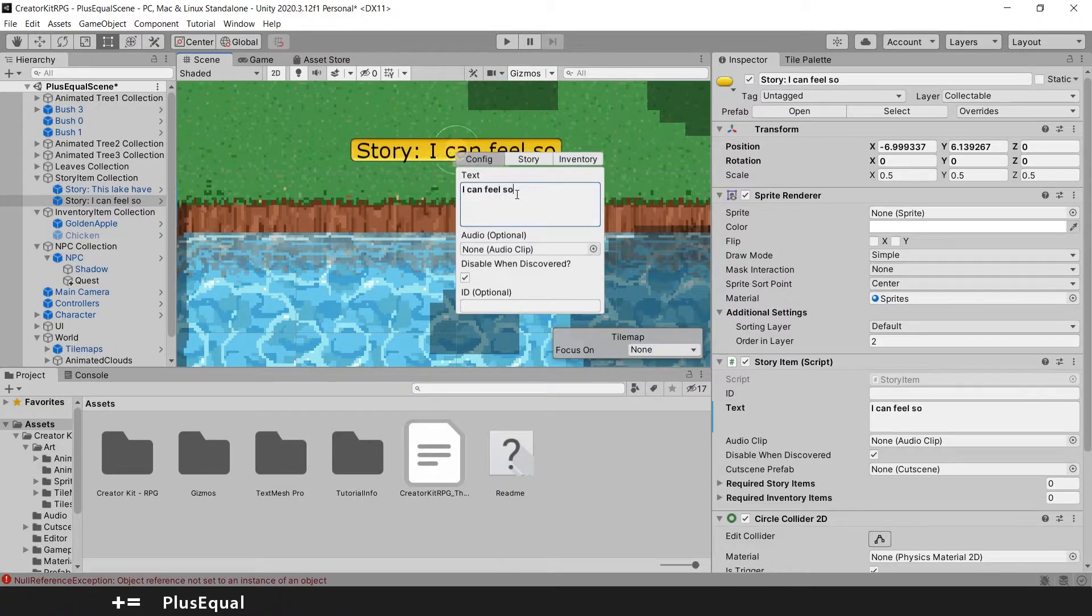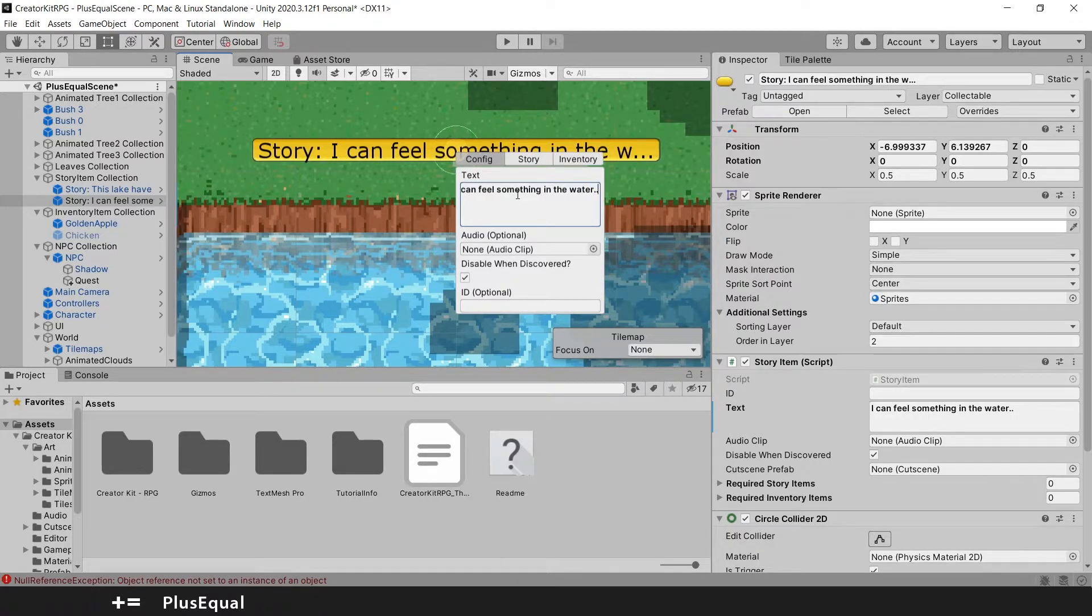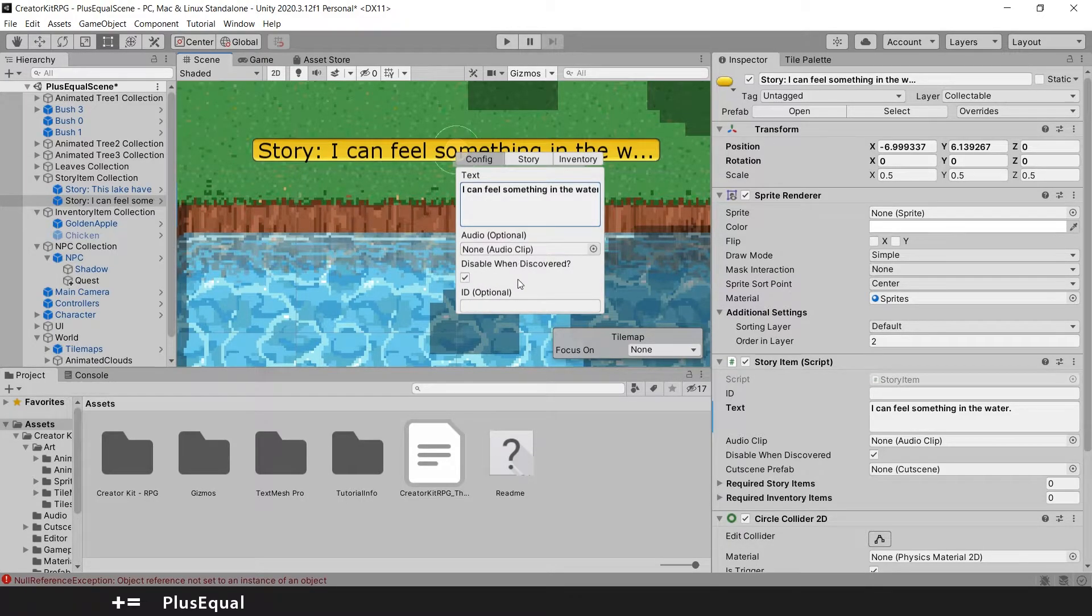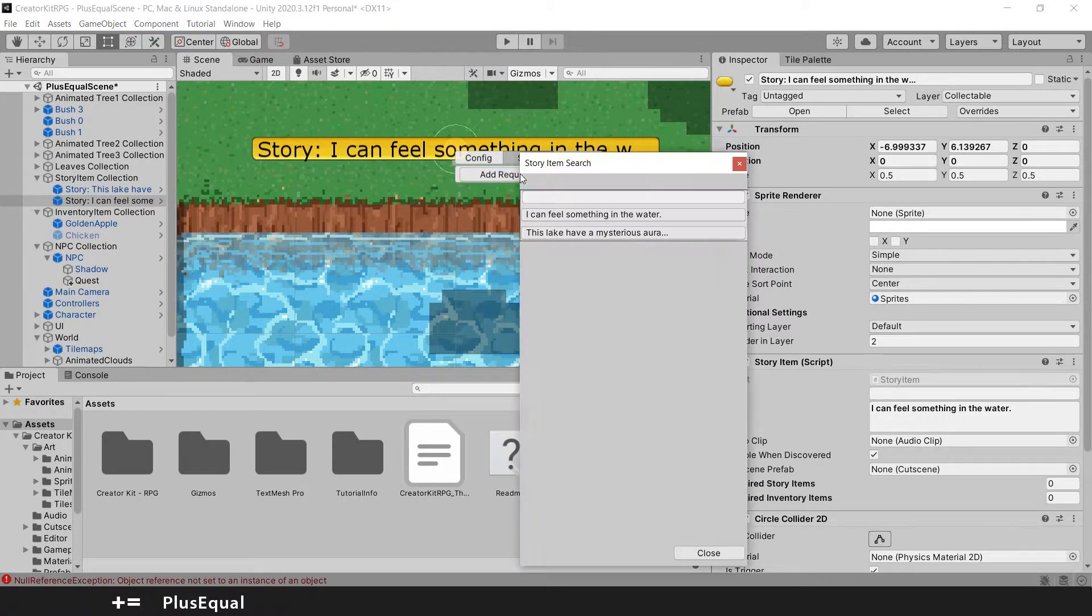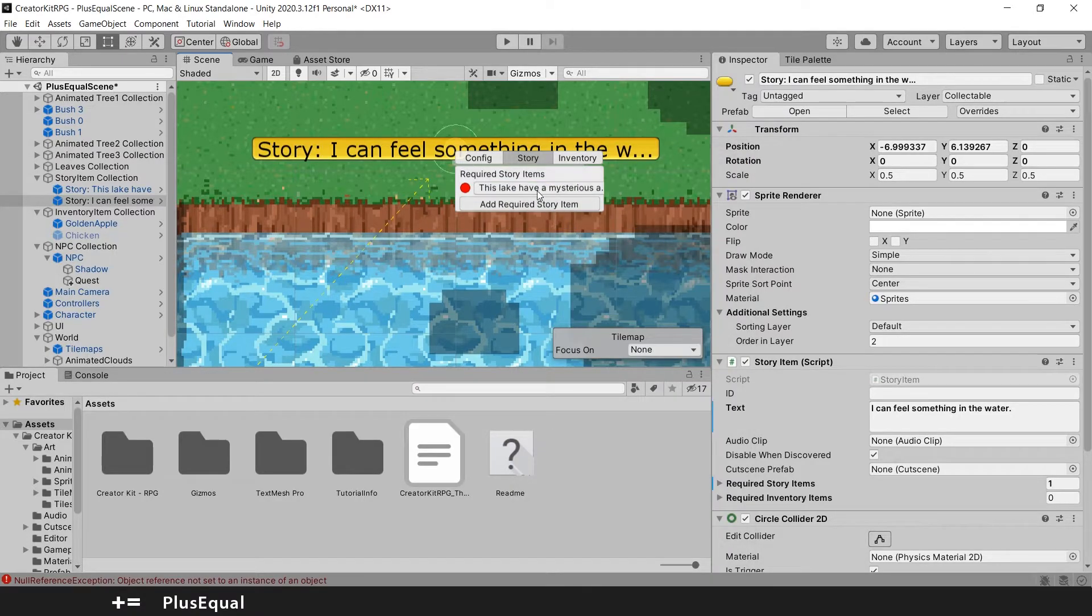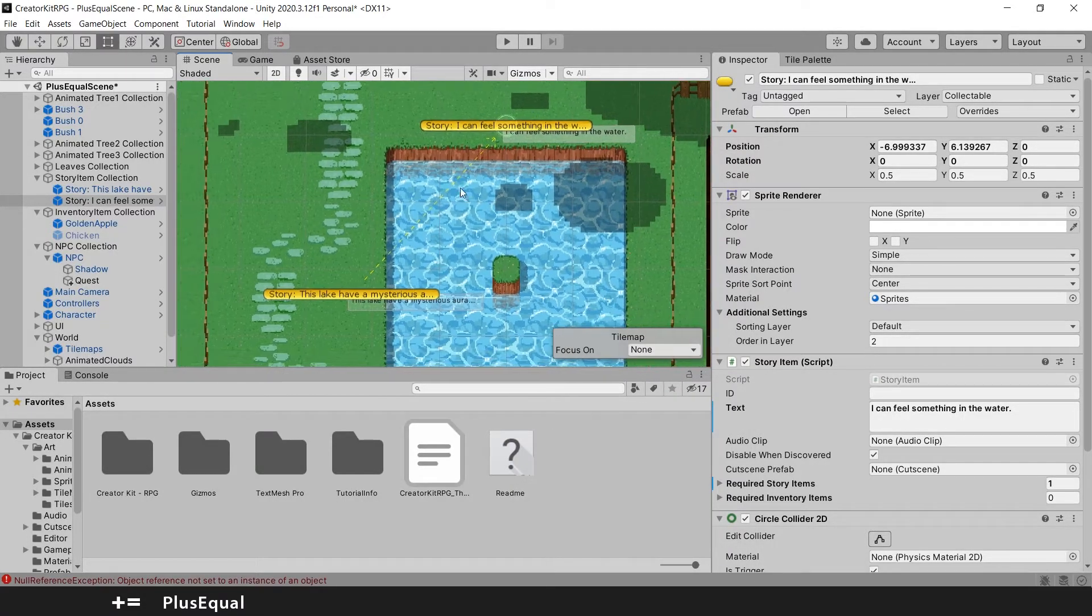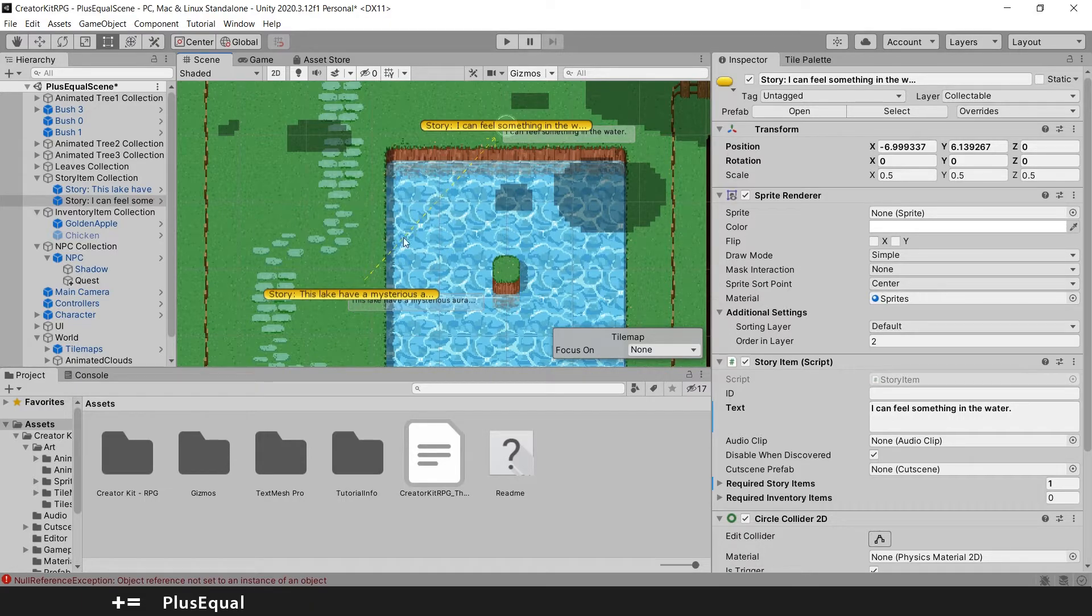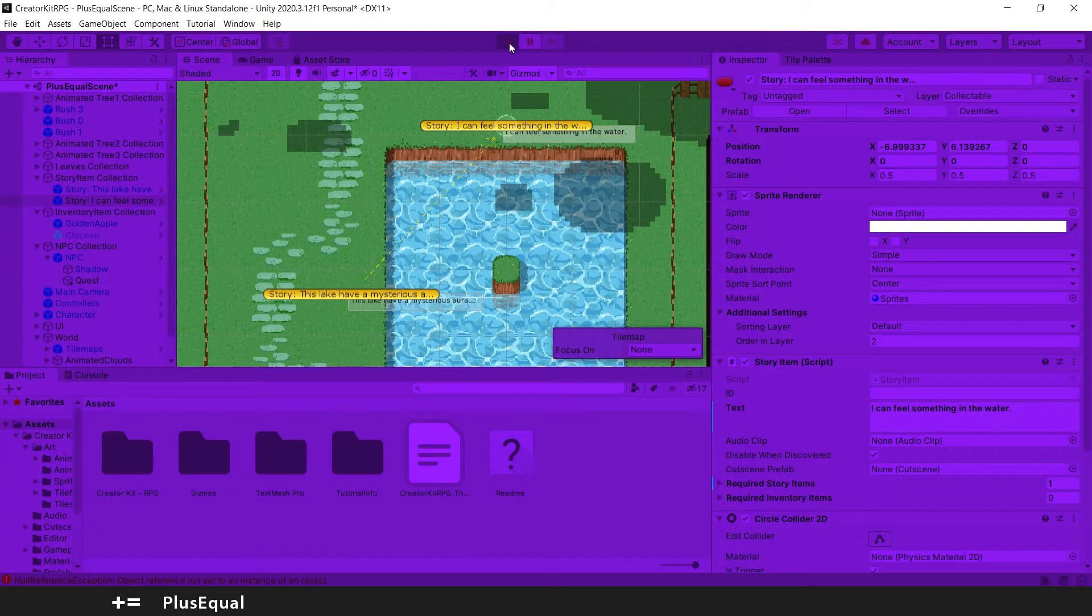And this time I will leave this disabled when discovered. And we can add a story item and I will put this lake has a mysterious aura. And you see that a little arrow appears connecting these two story items. So this should be how it's done. Let's try to play.